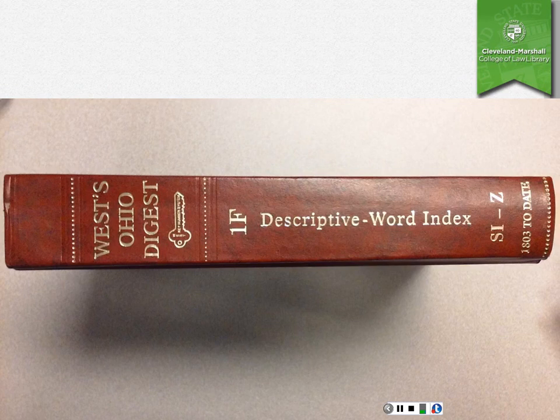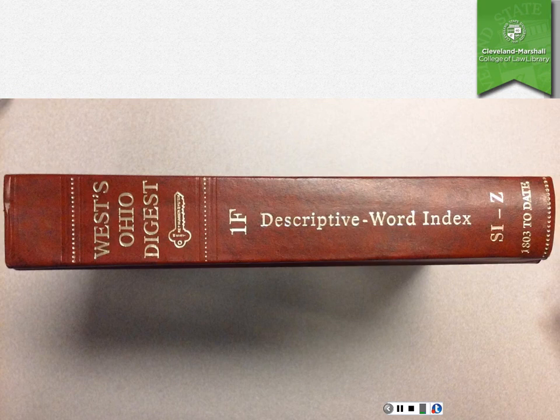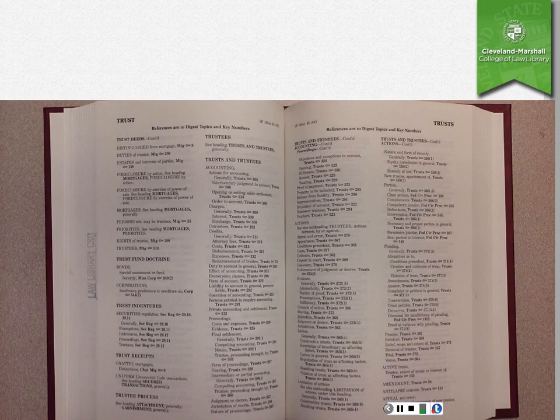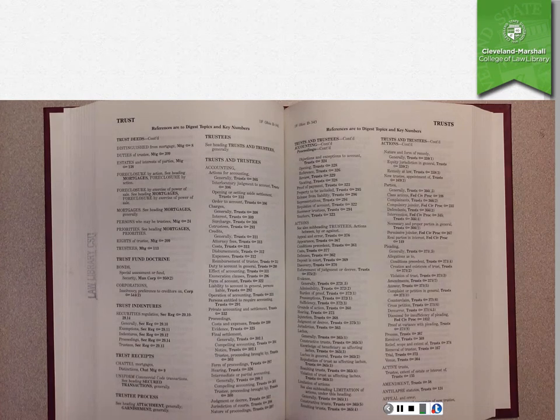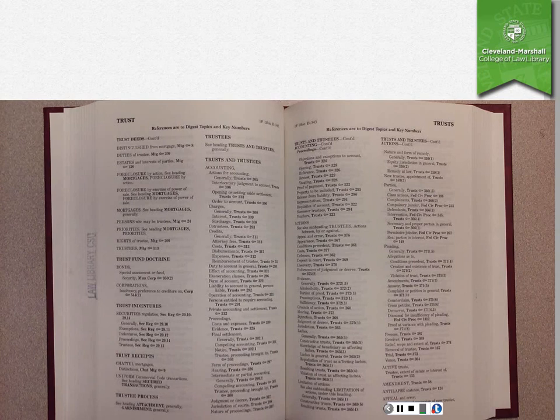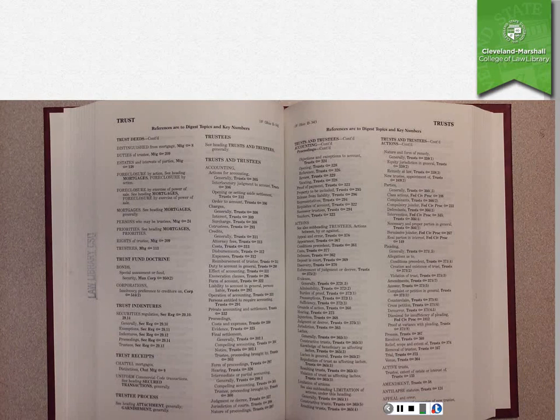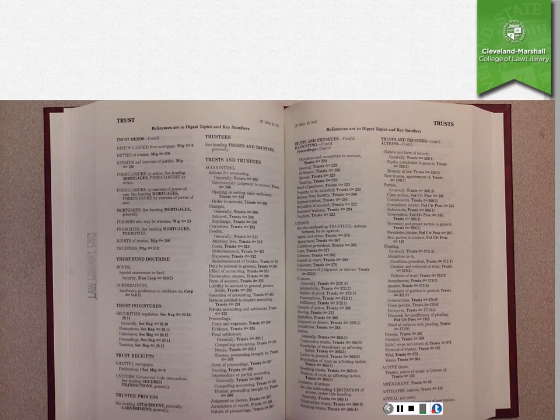Another way that you can use the digest is by looking up terms in the descriptive word index. If you open this up, you will see again that you can look up terms like trusts and trustees and then you can find various subsections of that relating to accounting or relating to actions and you'll see key numbers for the various subjects that you might be looking for.